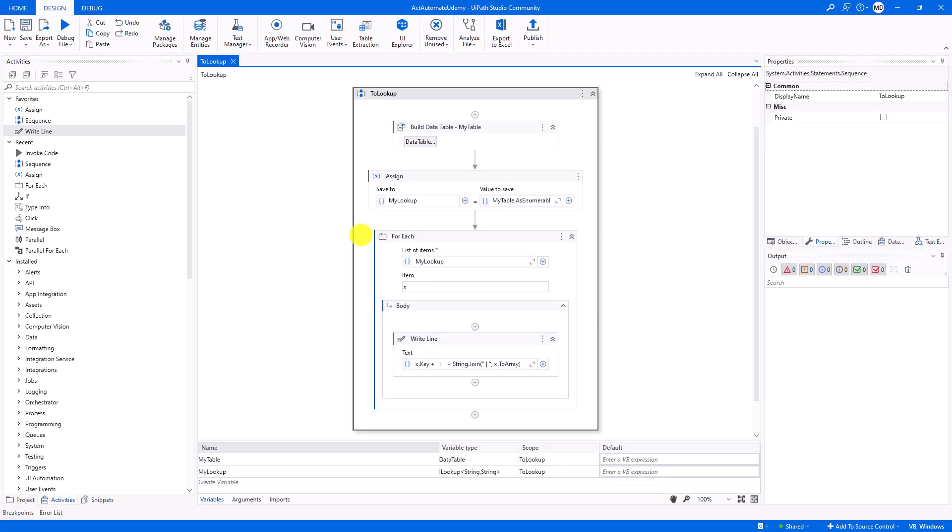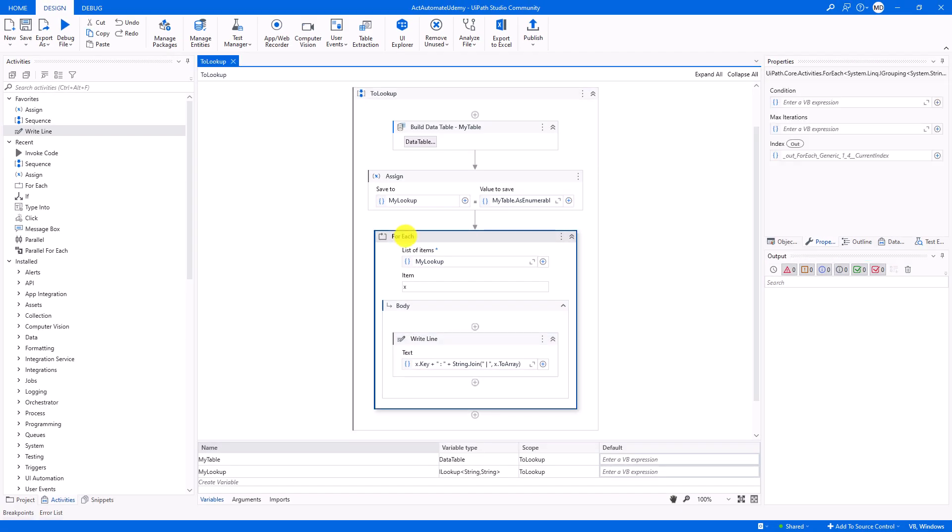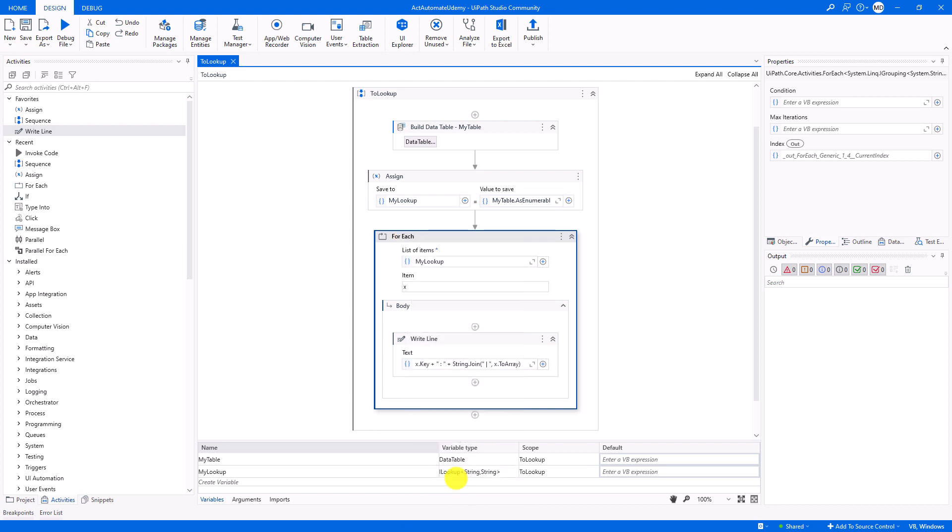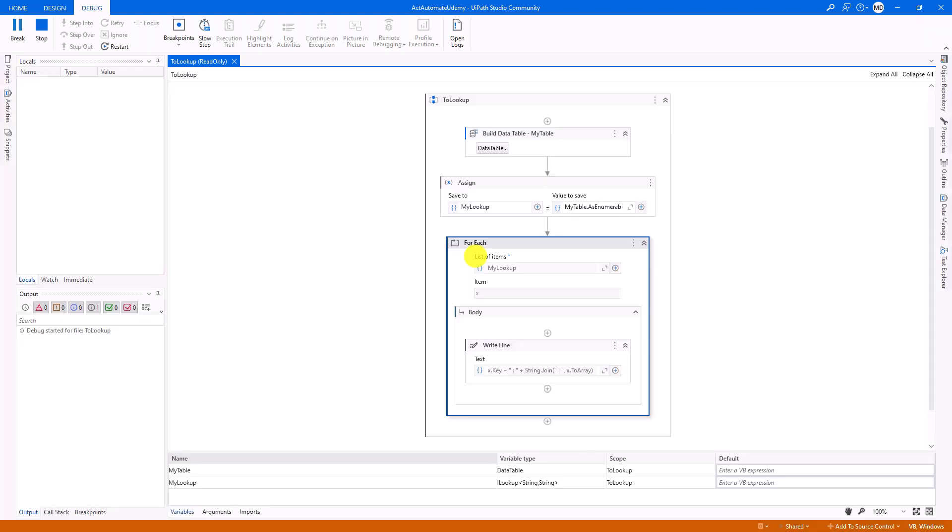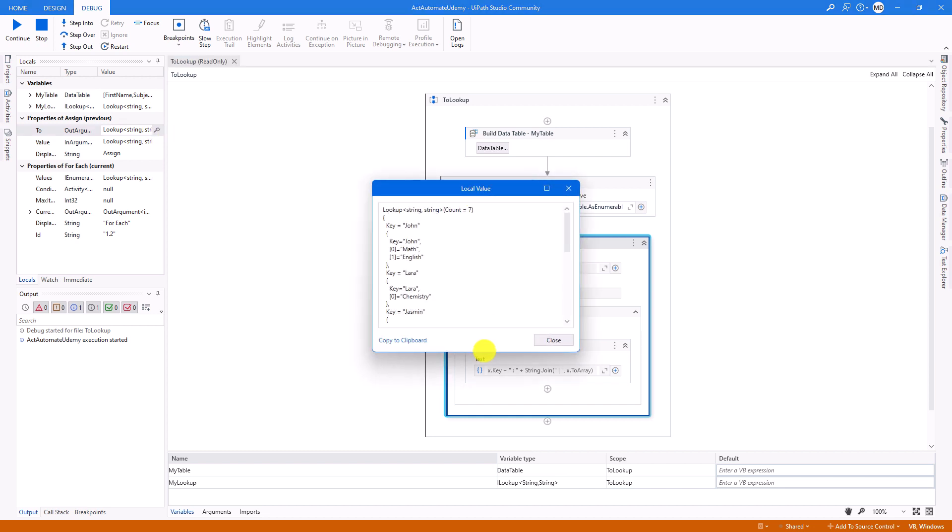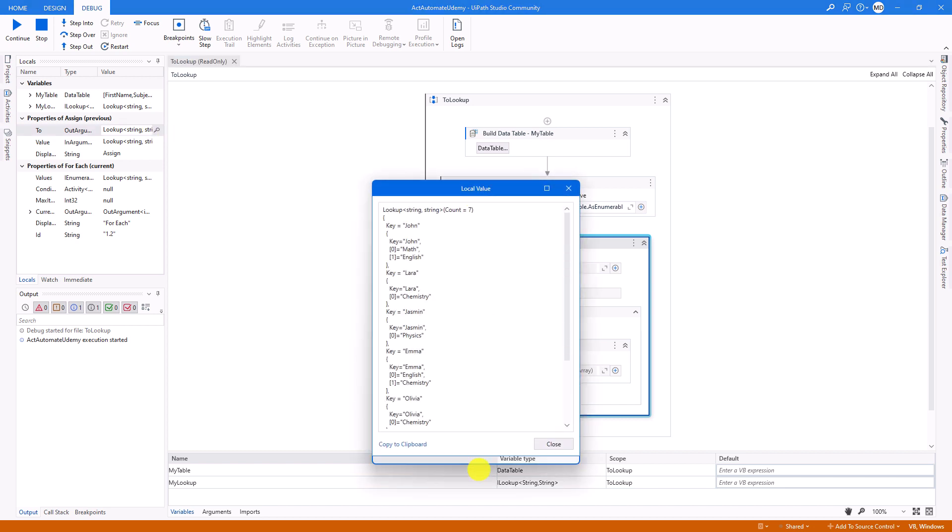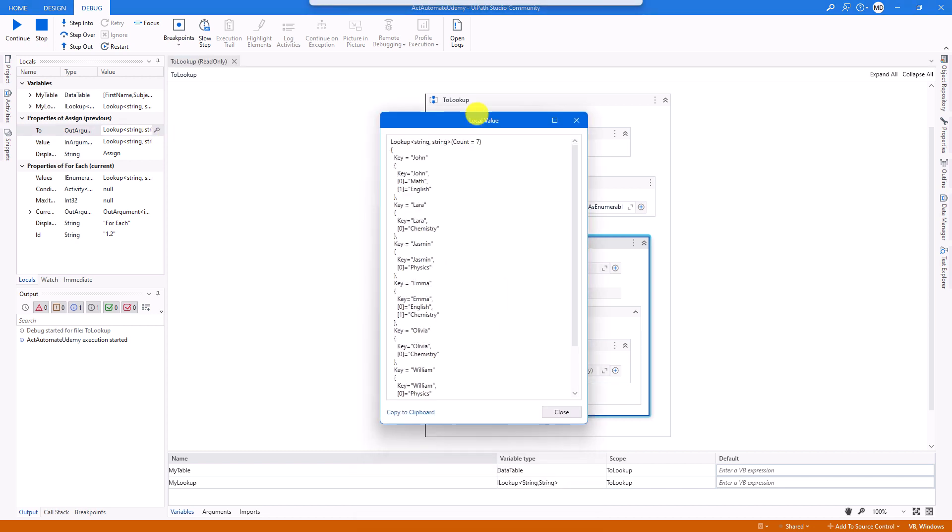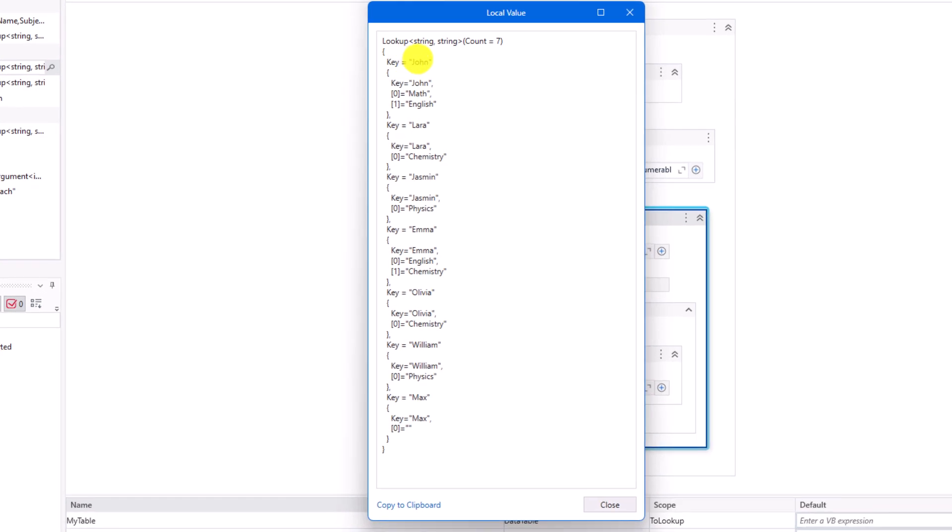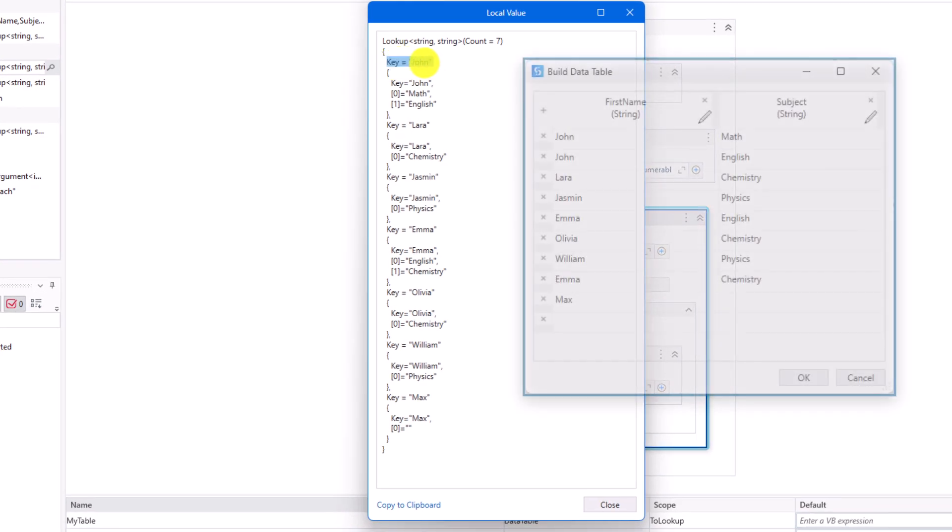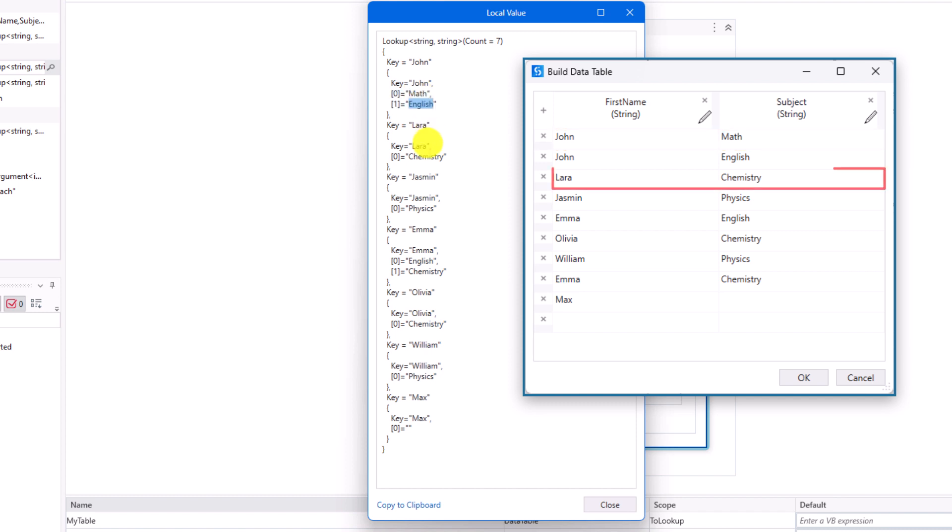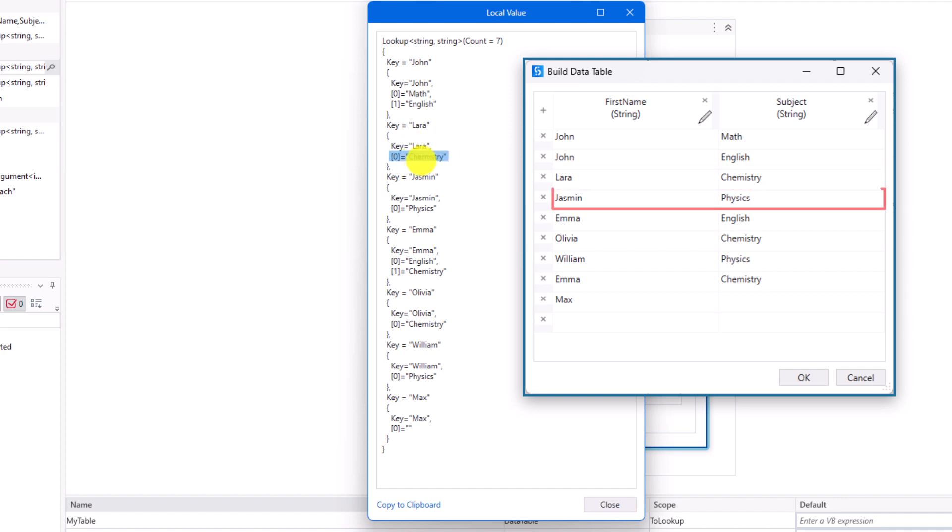Let's now execute the code to check the results. I will only execute until this part to show you the content of the variable my lookup. Let's check the content of the variable. As you can see, I have all keys and values in the variable. The first key is John. As you know, we had this key twice in the table, and for each key there was a value. Here we have this key only once, but with both values. The next key exists only once, therefore we only have one value. The next key is also the same.